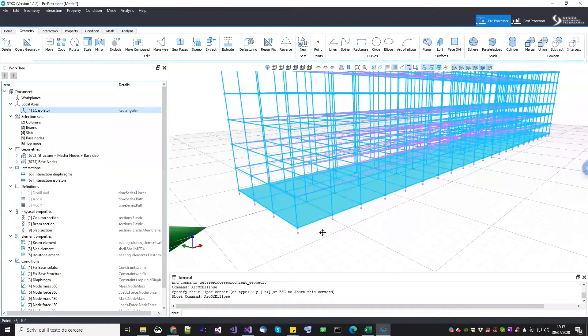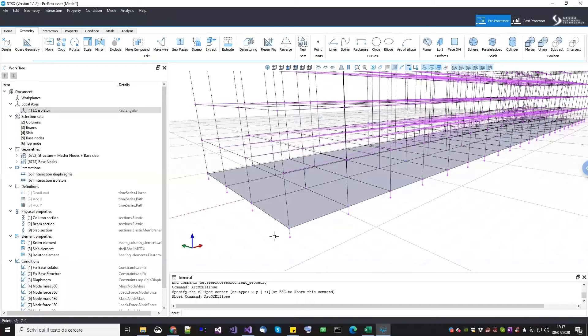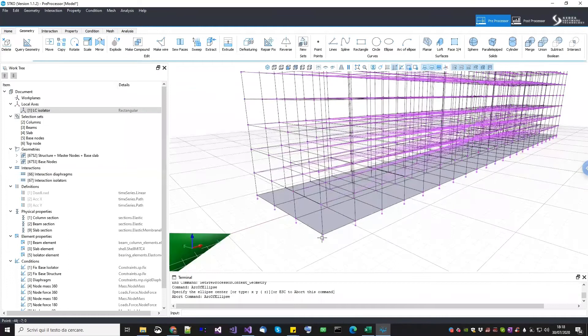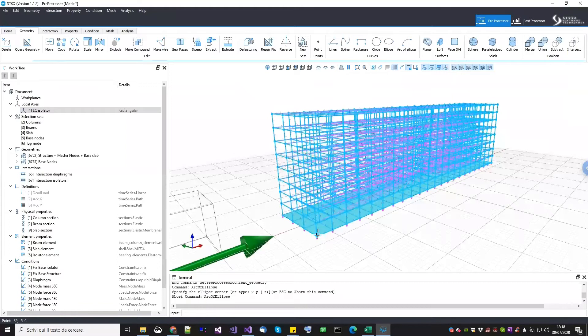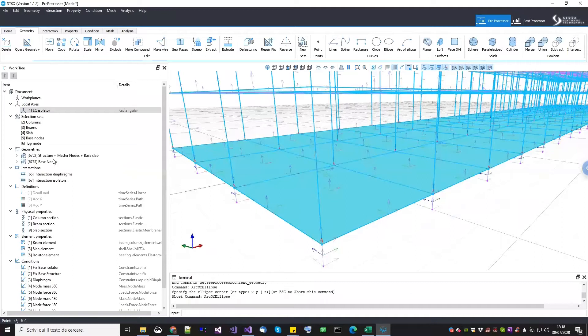Once the geometry has been done, I also created a local axis for the isolating system. The isolating system can have either a physical length or a zero length. The problem is that OpenSeas doesn't know how to define the local system if it has zero length. So just to be precise, I prefer to explicitly define the local system for the isolator. Keep in mind that the isolator wants the x-axis to be the normal axis — the vertical one. I assigned it to all the interactions for the base. If you switch on the visualization of the local axis, you can see that the x-axis is oriented along the isolator axis.